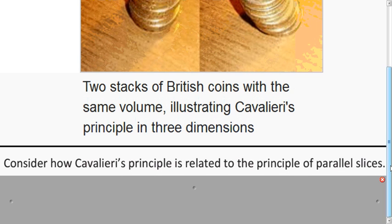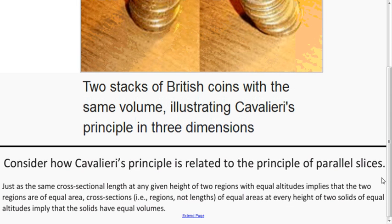So how is this principle related to the Principle of Parallel Slices? Well, with the slices we were saying that if the lengths were the same, then the areas of the regions were the same. And in this case, we're talking about cross-section regions — if those are all the same, then the total volume is the same. So we're just extending it to a third dimension.